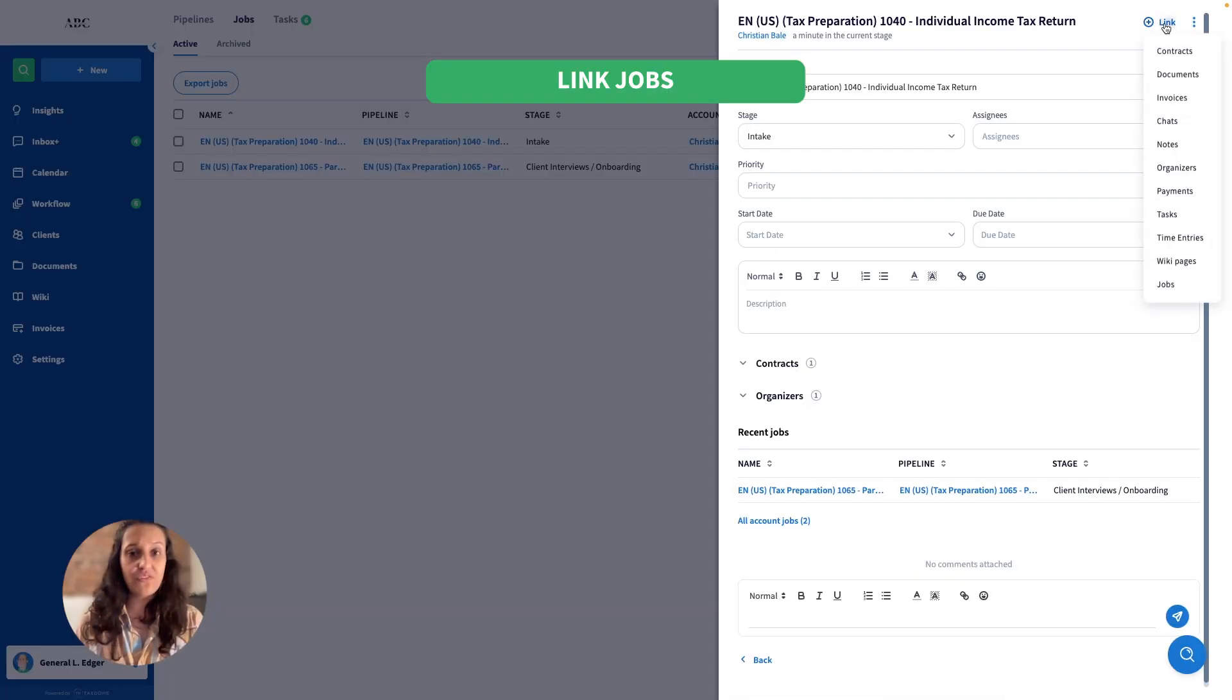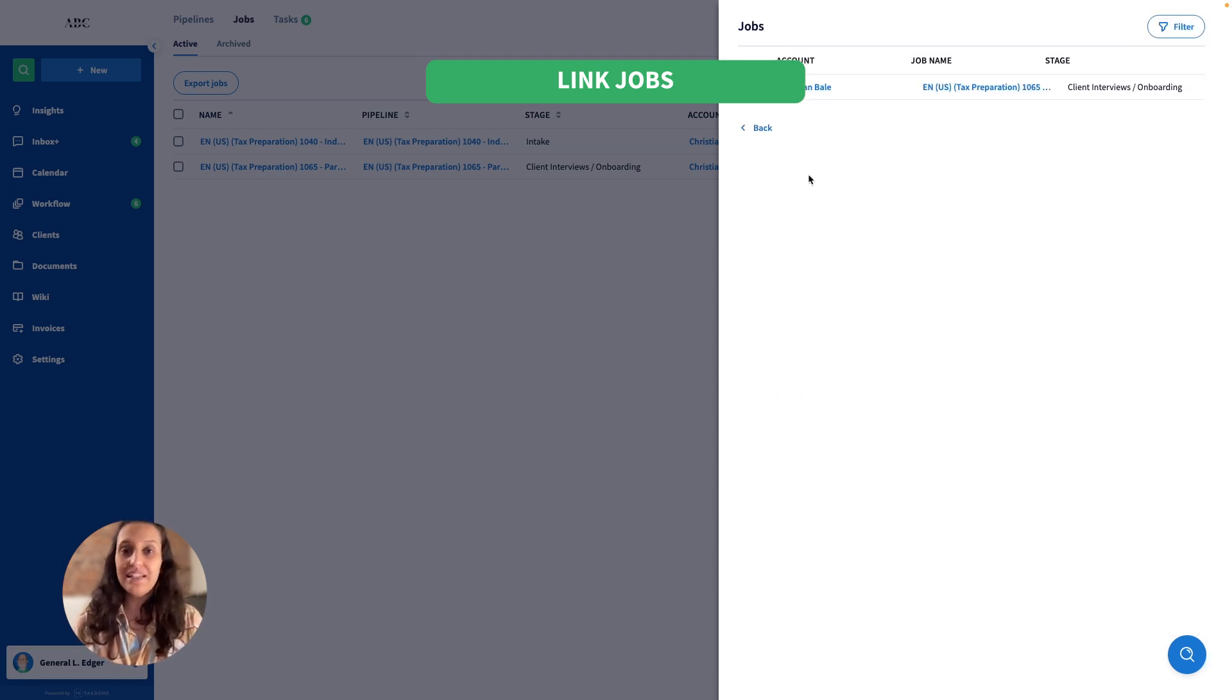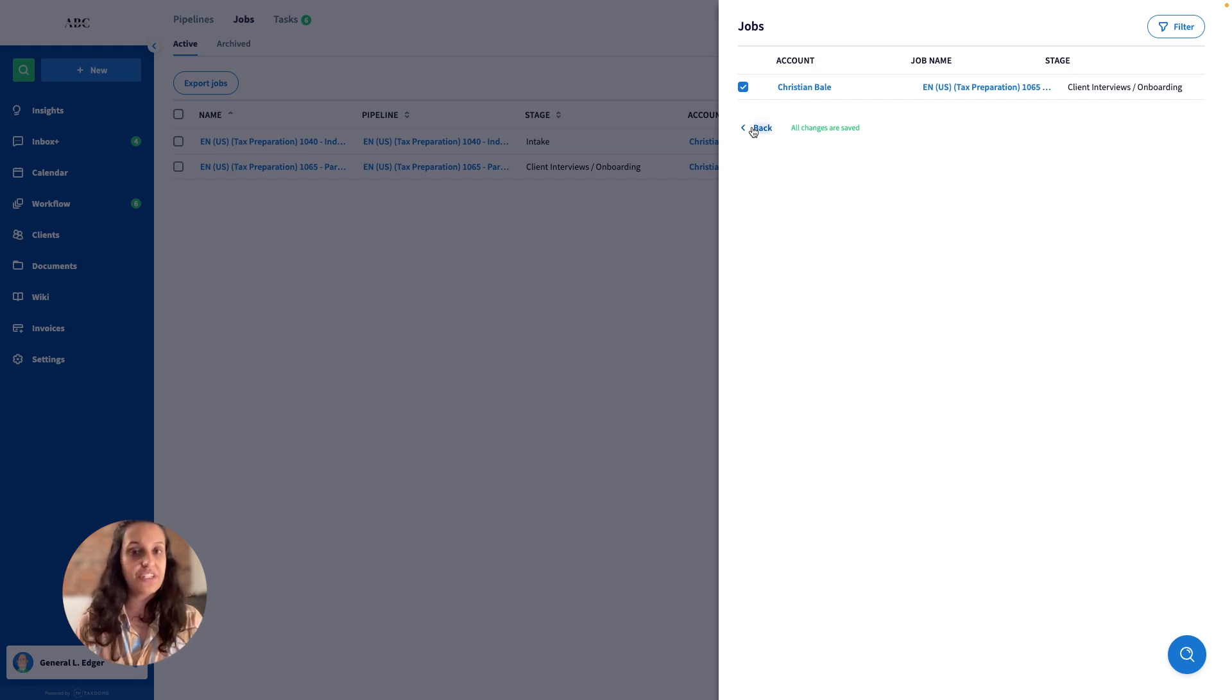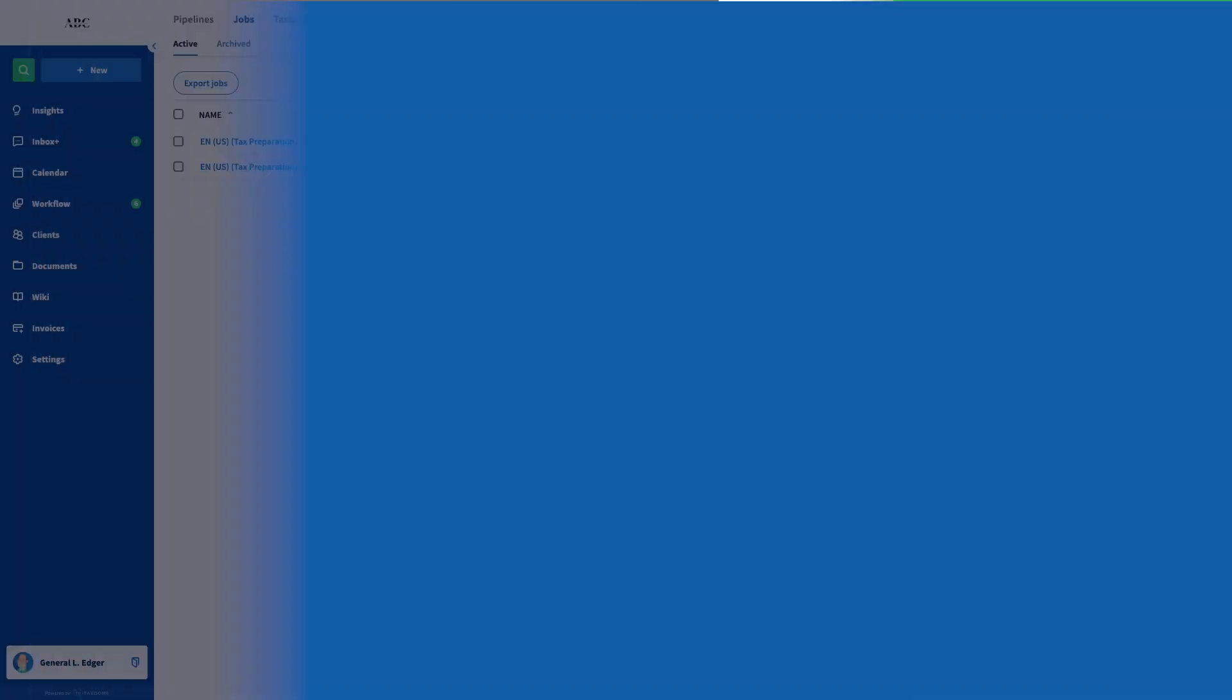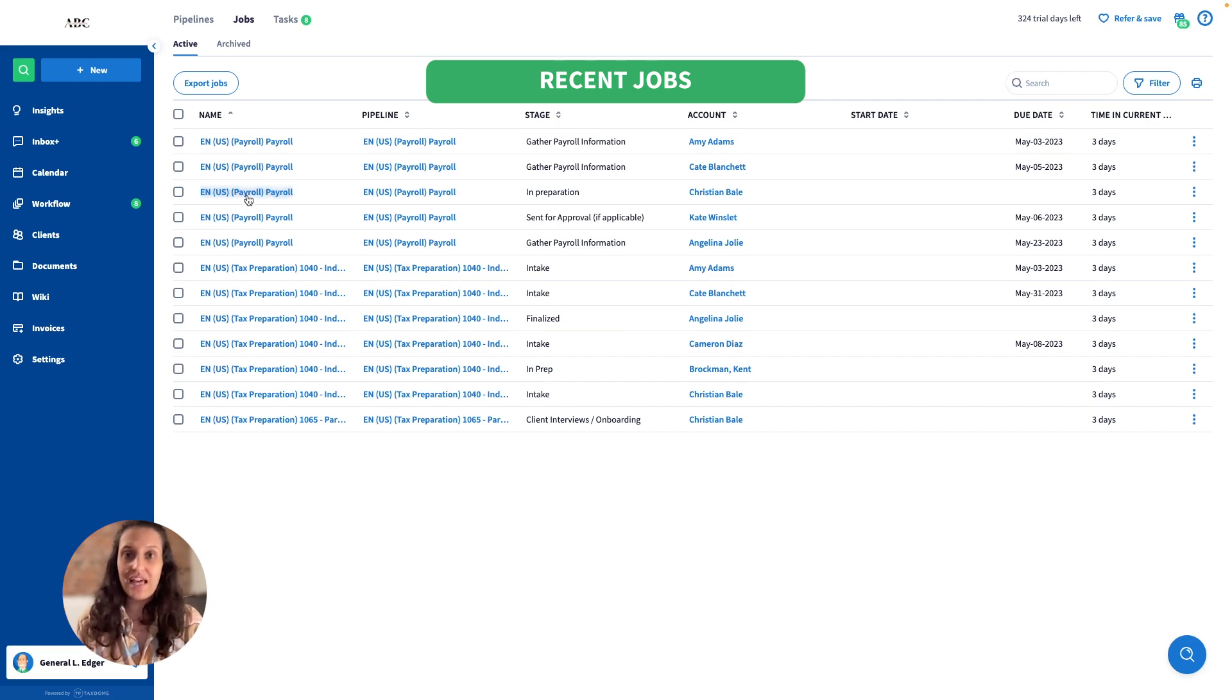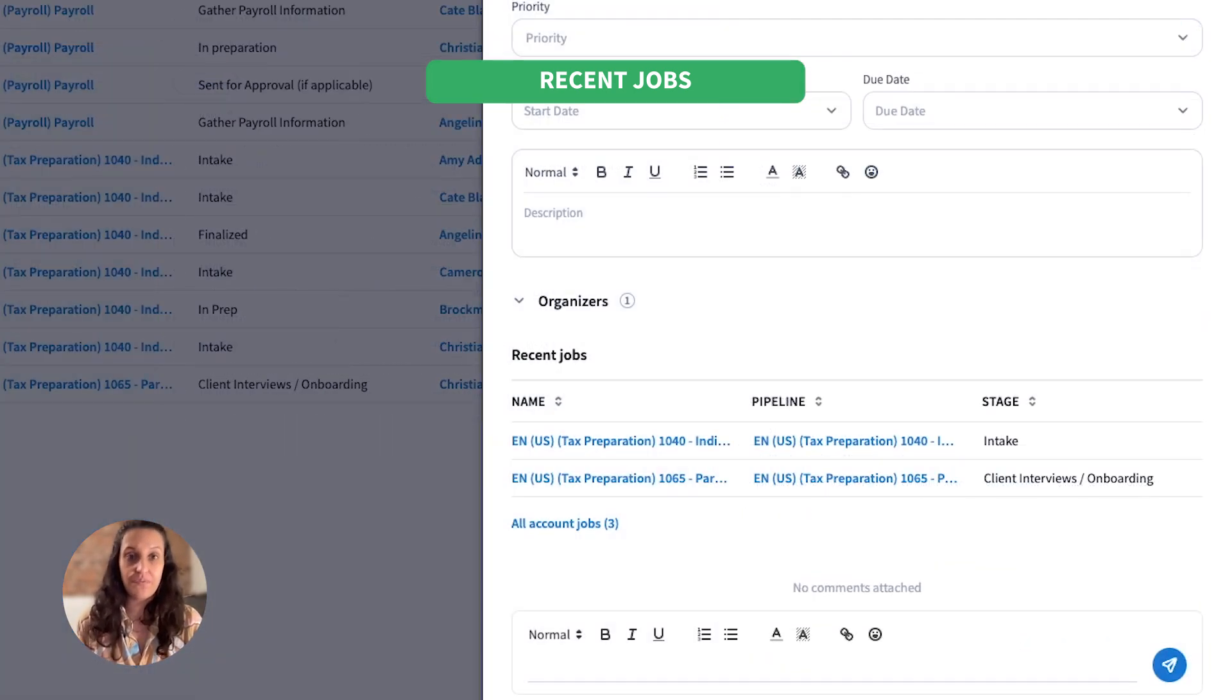Within Workflow, we released two helpful updates. You can now link jobs to other jobs. If you are waiting for the partnership return to be completed before you finish the personal return, you can now easily see that from the view of each respective job. We've also added a recent job section to accounts. It shows the last five jobs you worked on, with quick access to each.